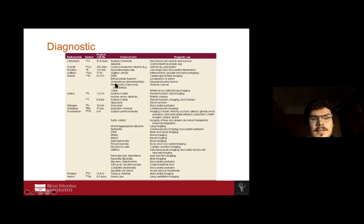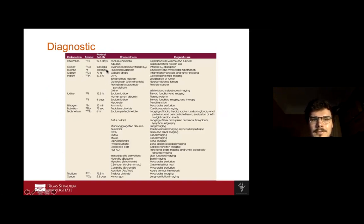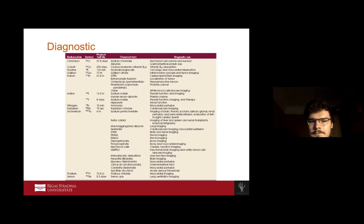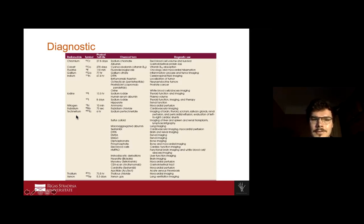Here we see some example molecules that can be used as tracers, along with their half-lives. Some have incredibly long half-lives, like cobalt or chromium, lasting many days. The widely used tracer is technetium-99m, with a half-life of only six hours. This tracer can be used for many organ systems — bone, lung, renal, and thyroid glands — making it a very commonly used tracer.